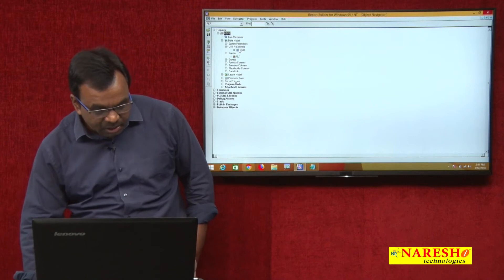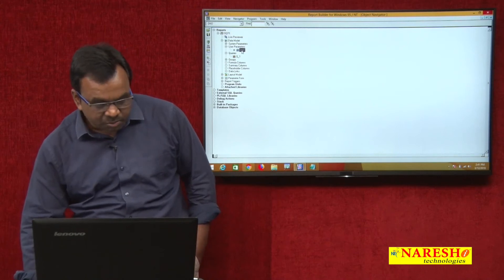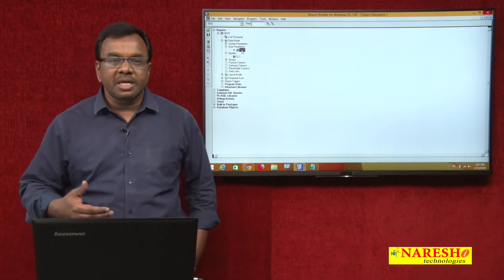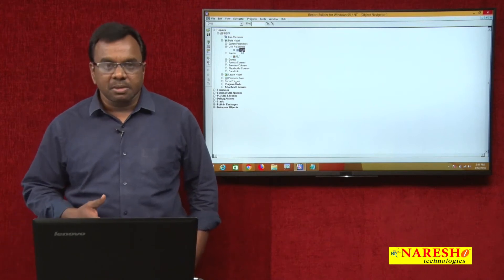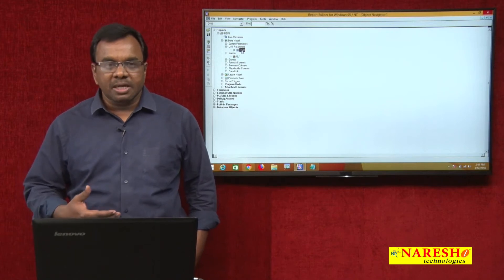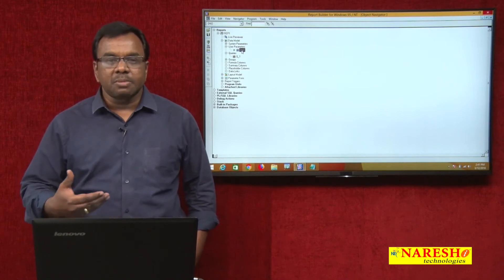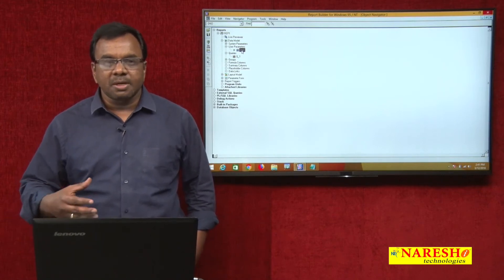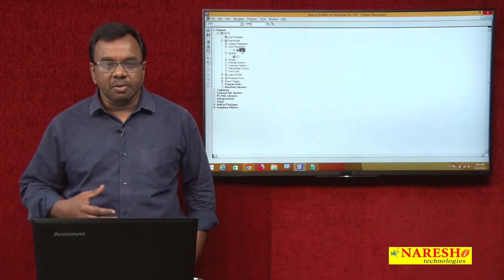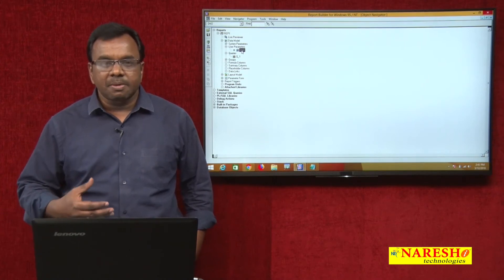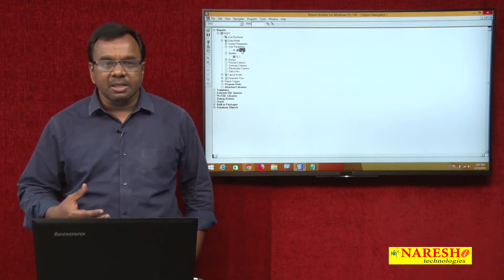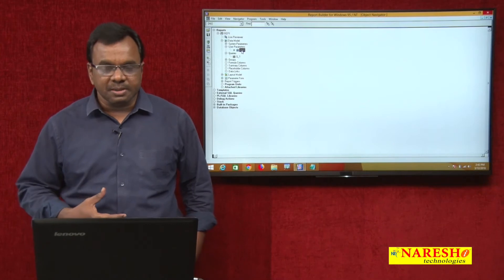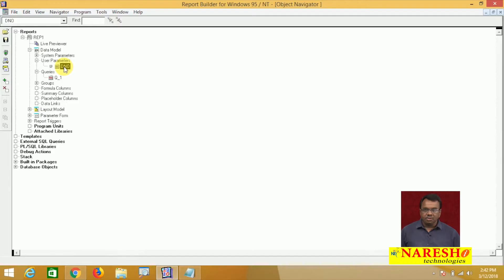DNO is for inputting the department number. At runtime if I input department number 20, it will show all the employees list working for department 20. If I input department number 30, then it will show all the employees working for department 30. This is the input department number, and now I will run this report.